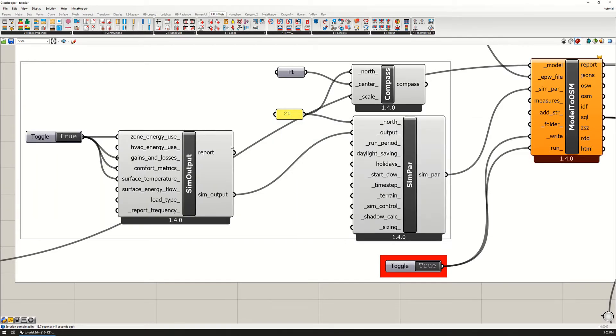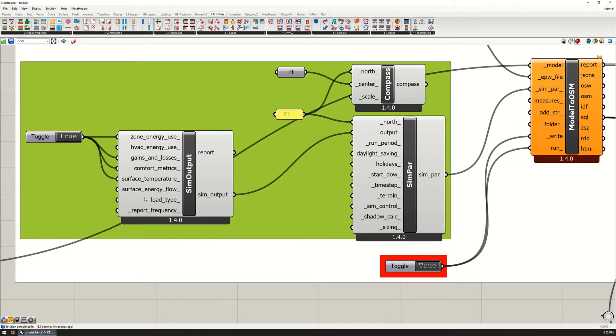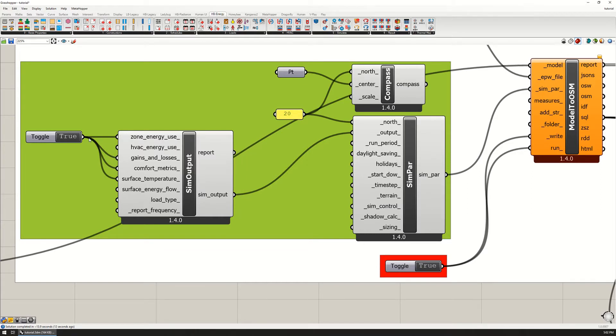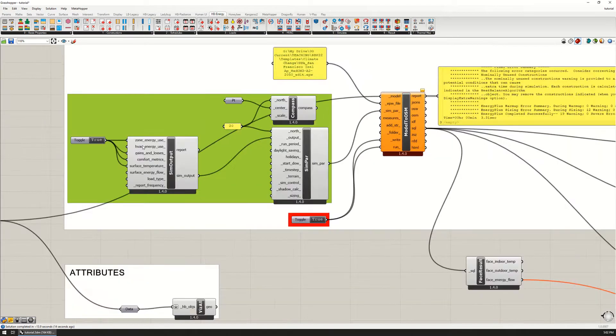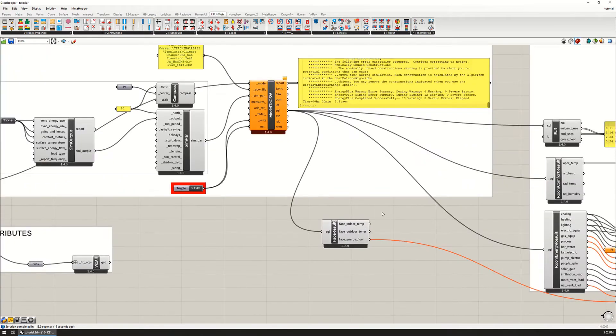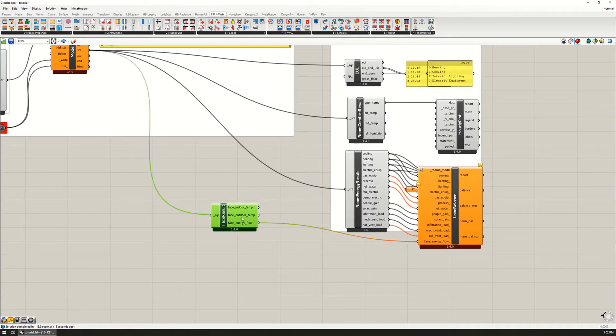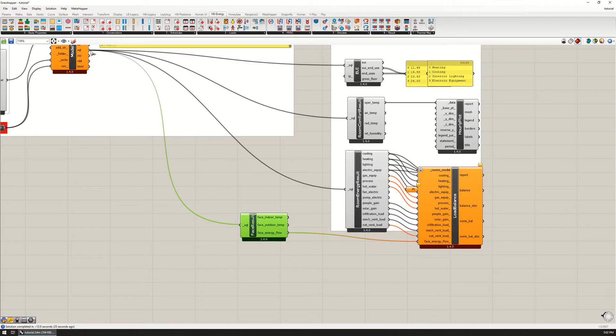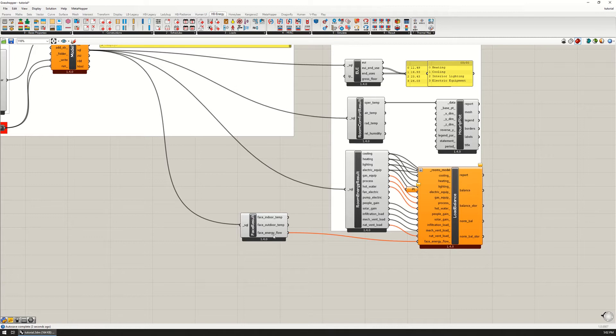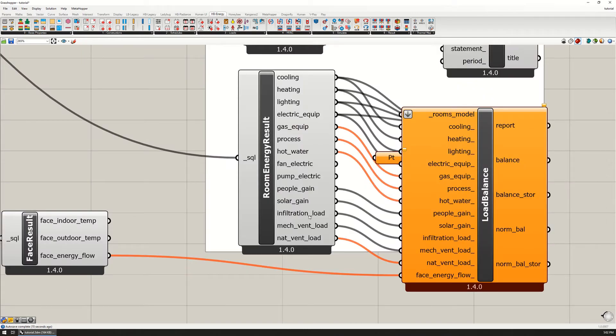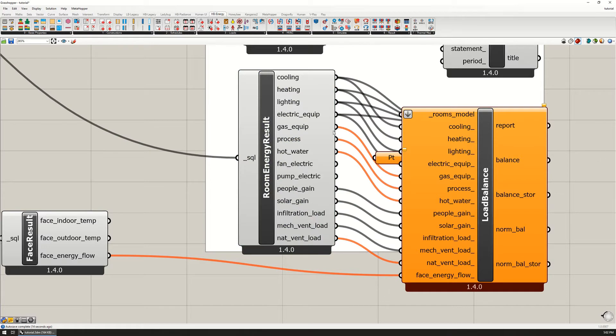By the way, the more of these that you plug in, the longer this takes to run. The run times are pretty fast with the size model that we're running, so it probably is fine to continually run these with all four of these plugged in. But if you really want to do this super fast, if you're just looking at the EUI, then you can plug in just the energy use one. When you're looking at thermal balance, plug in all four.